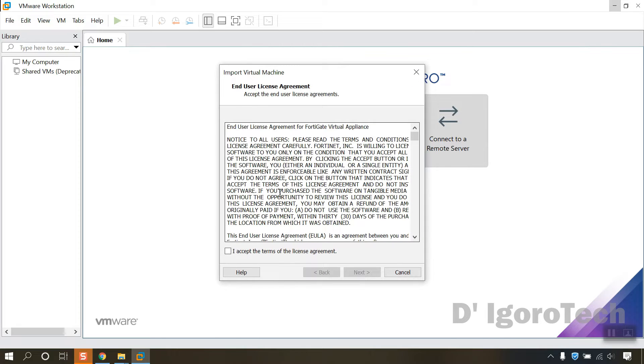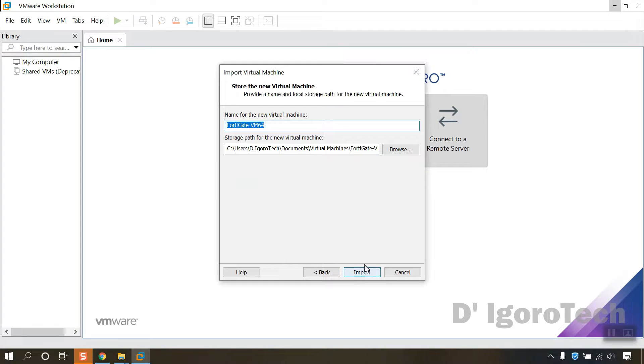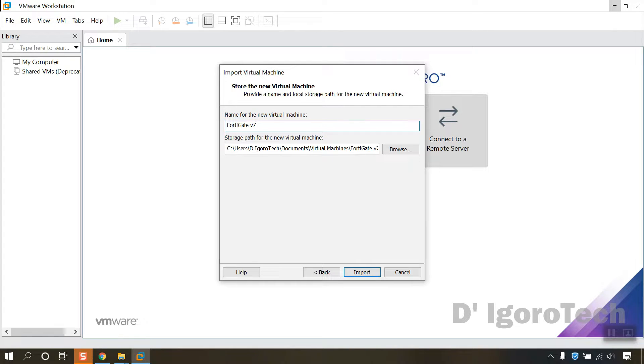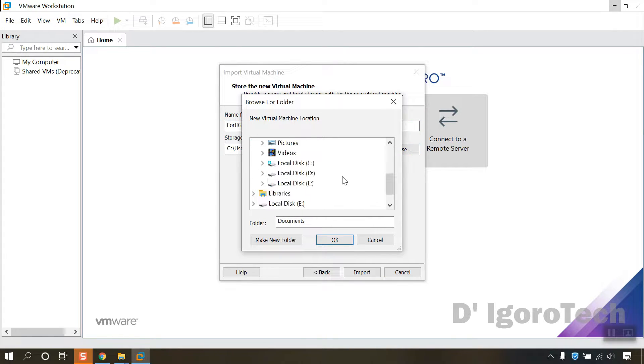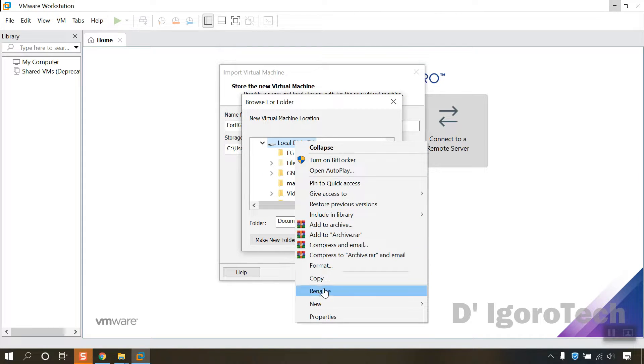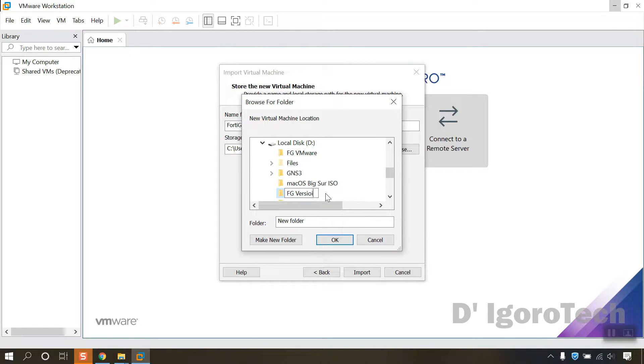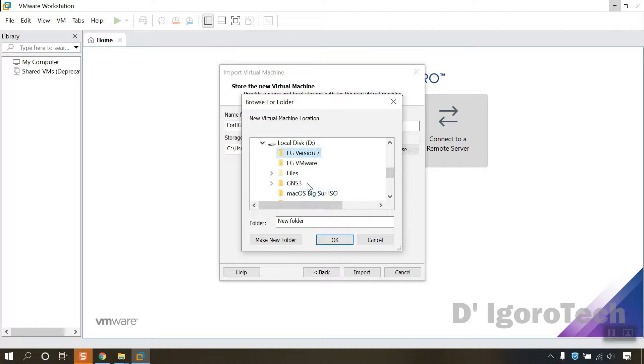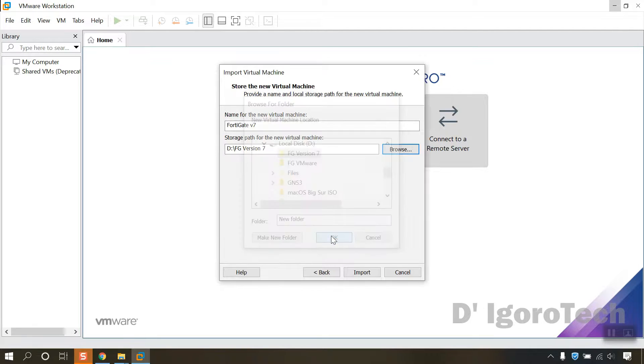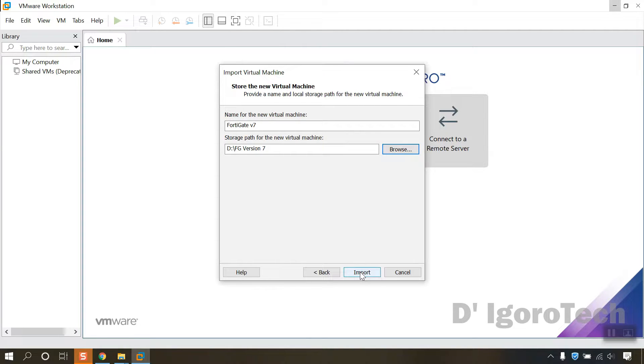You must accept the license agreement then click next. You can modify the name, let's use FortiGate version 7. Under the storage path, you can leave it as default or you can choose different path. I usually store all my virtual machines on my D drive. The imported files will be installed in this location. Click OK, you can now see our storage path is drive D. Click import.